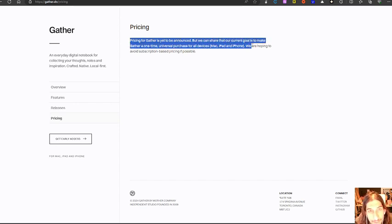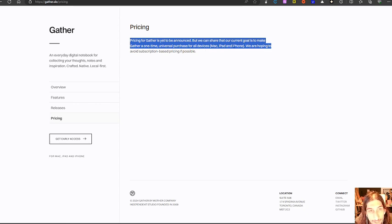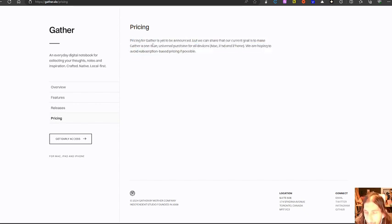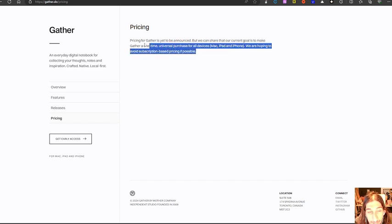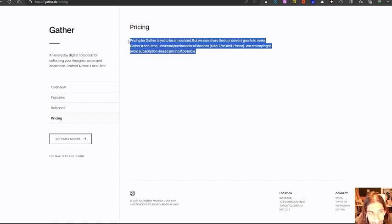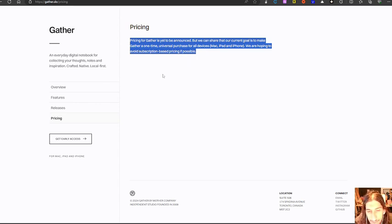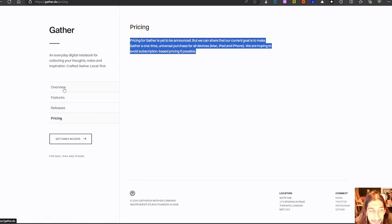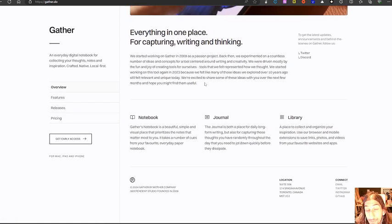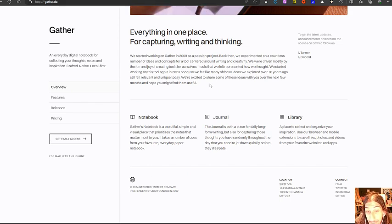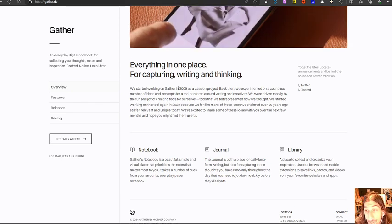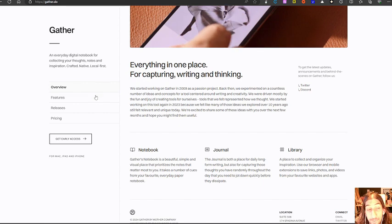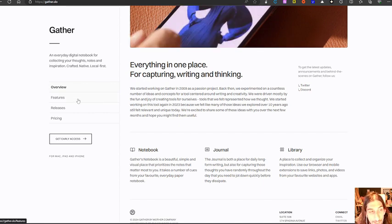But their current goal is to make Gather a one time universal payment for all devices. That means Mac, iPad and iPhone. Again, an Apple oriented application. A lot of apps are getting more and more Apple oriented, which is a shame. I own the MacBook, I've always had an iPhone. So personally, it isn't a problem. But it is a shame that more people are not working, or at least I have not been able to find newer apps for the Windows and Android.